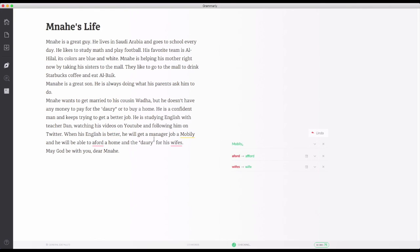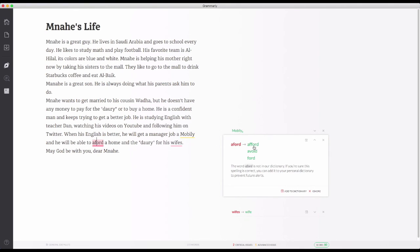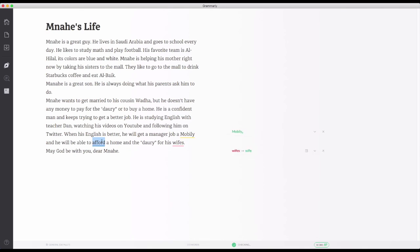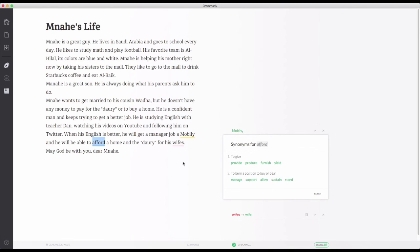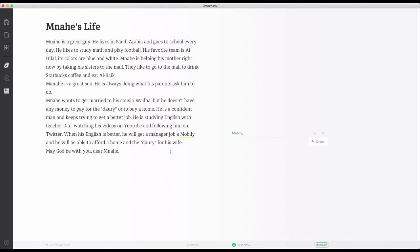Comma — he will get a manager job at Mobily, mashallah. And he will be able to afford — remember, afford means to have money to do something. Look, it gives alternatives: provide, produce, furnish. Amazing guys, I love this app. A home and the dowry for his wife — it's an American application so it won't let you say 'wives.'